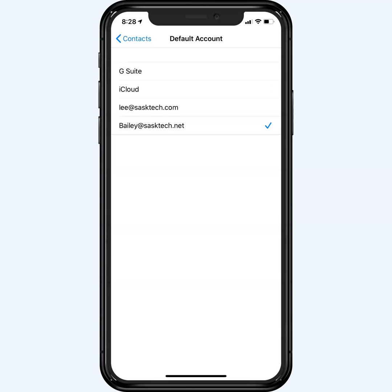With this applied, when I create a new contact in Apple contacts on the phone, it will create this contact in Gmail.